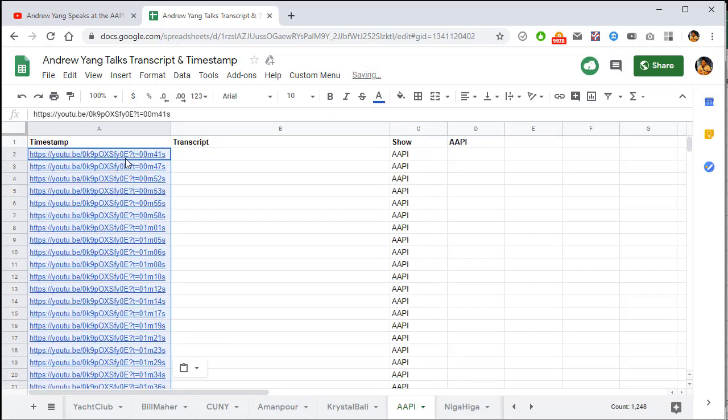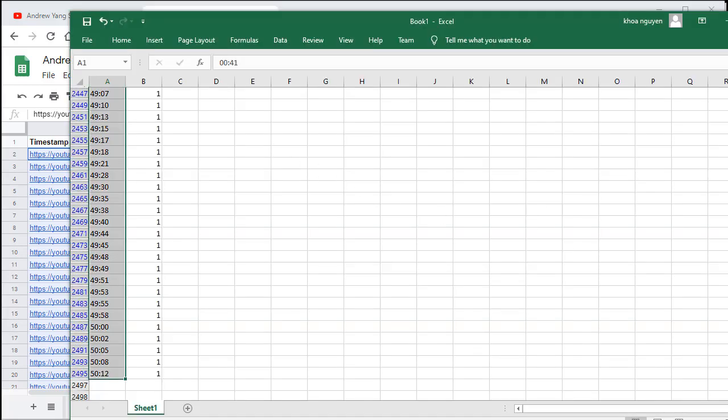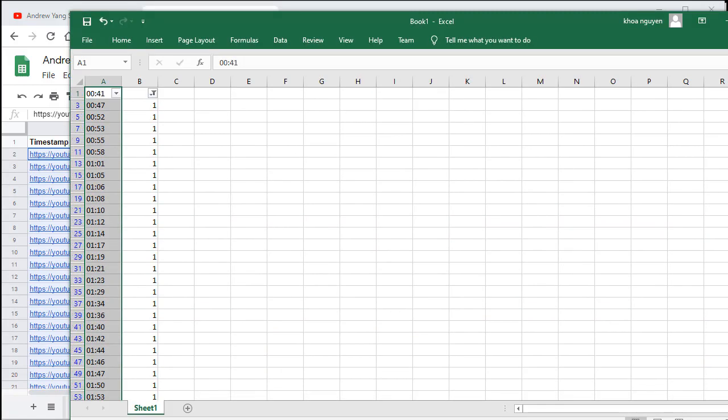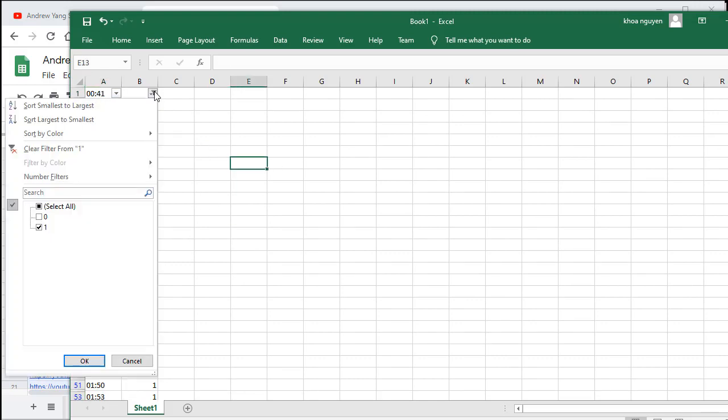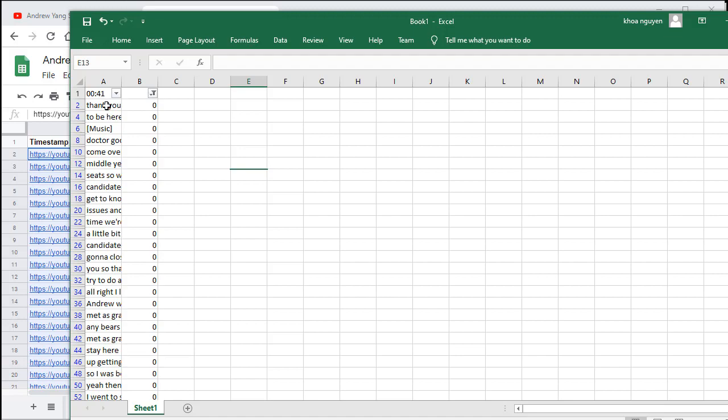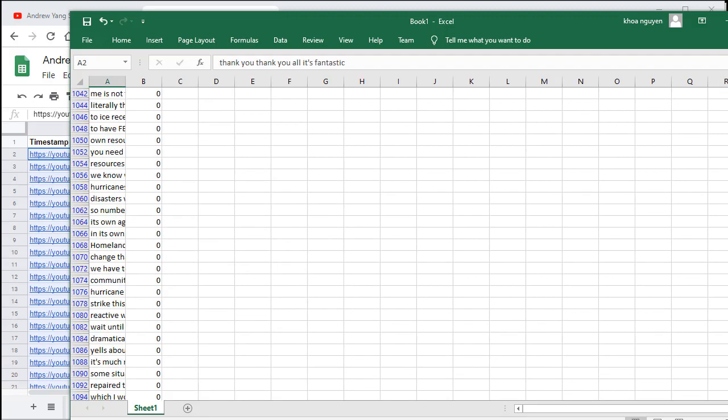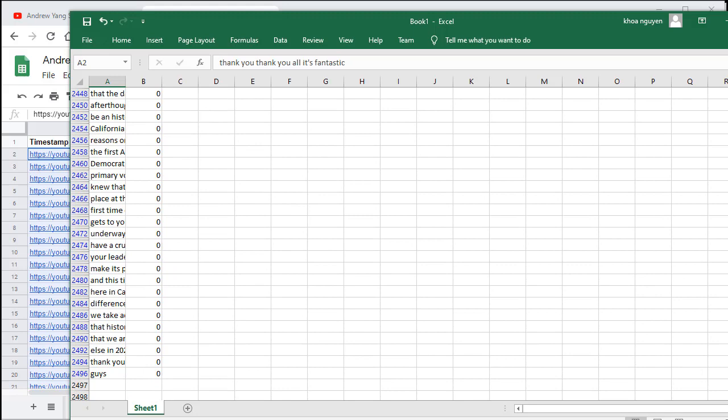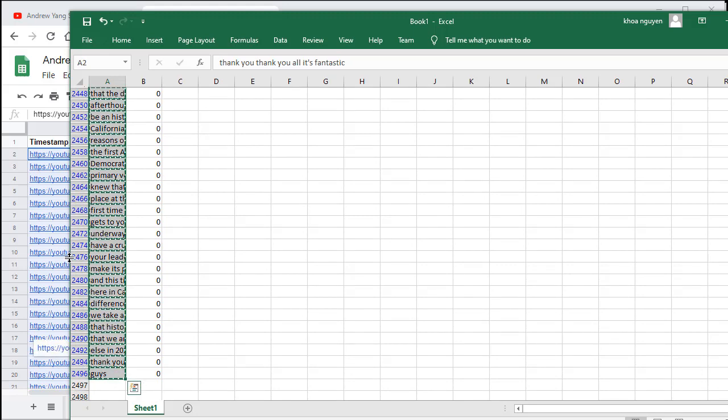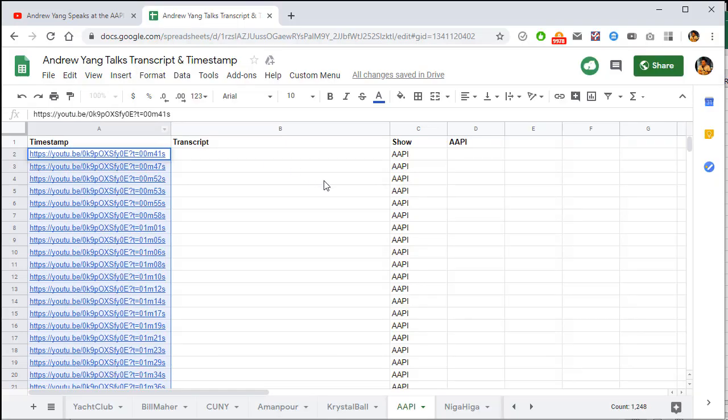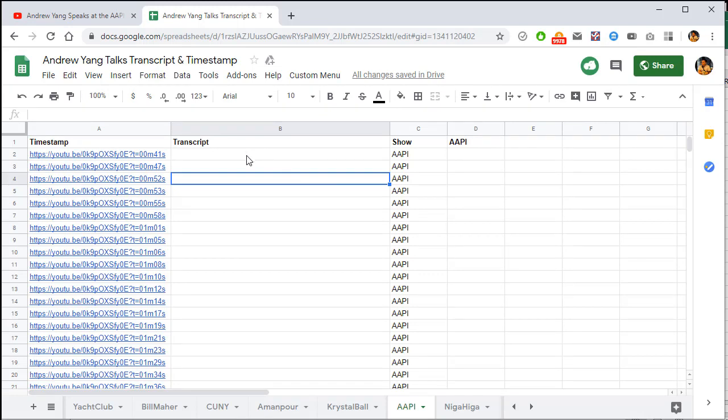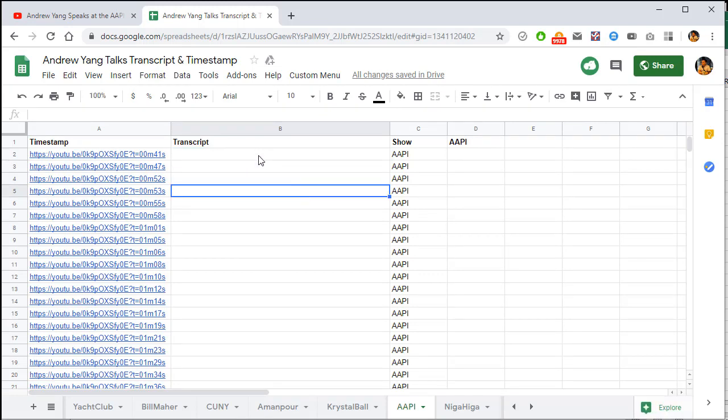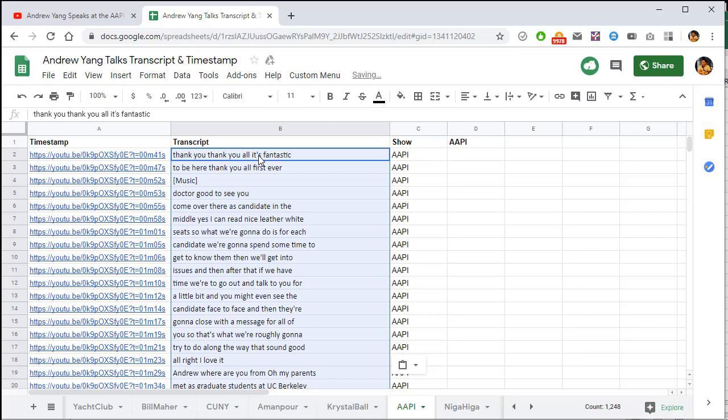There we go. Now we need to paste it in the transcript. Now we just go back up here. And filter. Zero. Now we just need to copy this. Copy the transcript. Back to the sheet. And paste. And just paste.